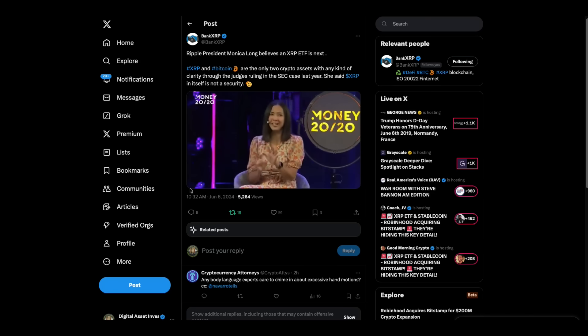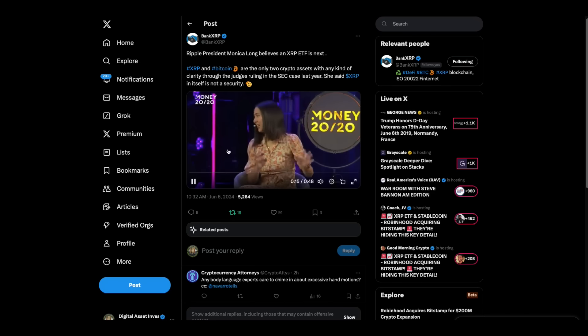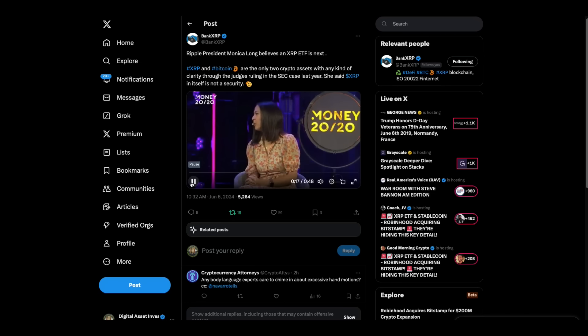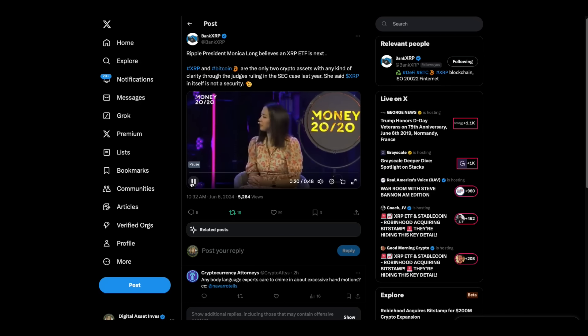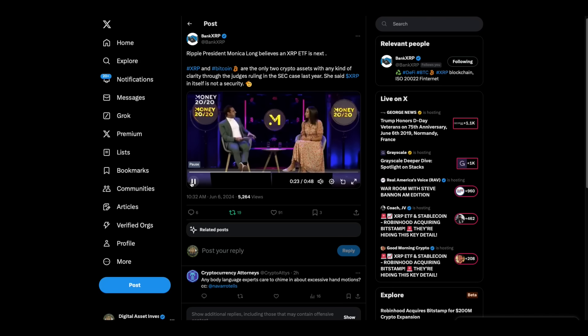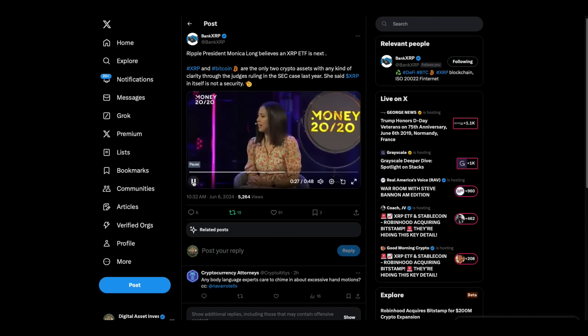Like between Ethereum and Bitcoin and XRP Ledger and others, like, you know, what's the differentiation? And I guess the natural next question is, do you think an XRP ETF will be next? I do. I think that makes a lot of sense.